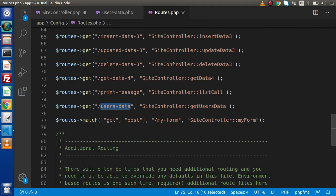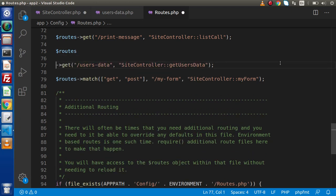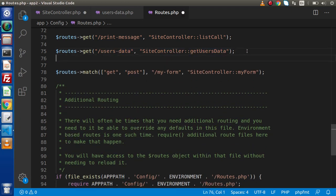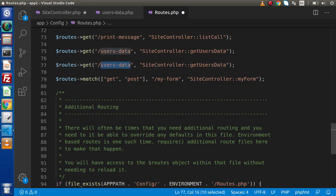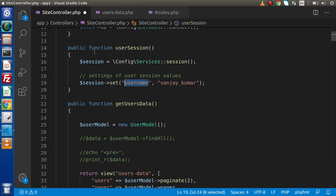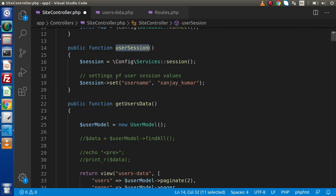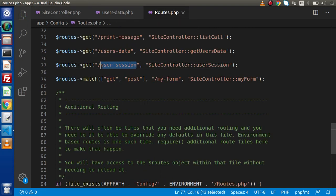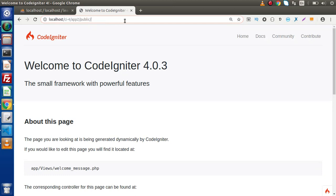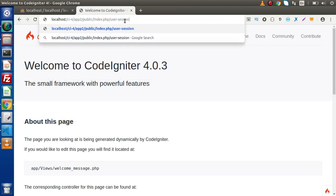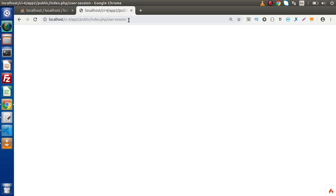Back to routes.php, let's create a route. I will set 'user-session' to call the site controller and its 'userSession' method. Now if I save these changes, go to routes.php, copy this route, and type the method 'user-session' in the browser — there is no output, which means we have successfully stored our value inside the session.